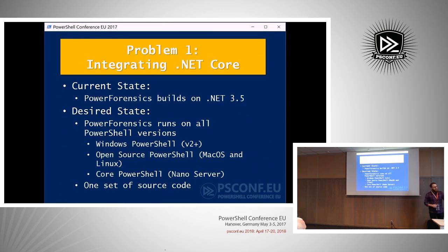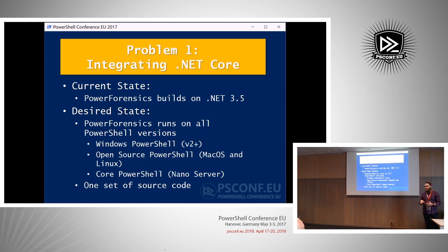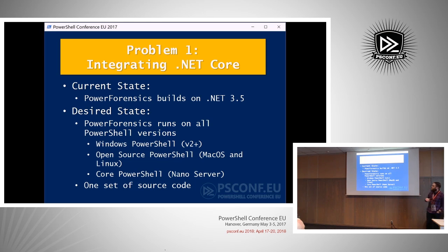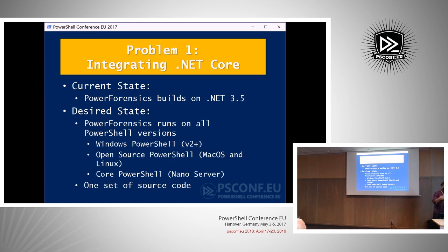I'm going to present this in a problem-and-solution format, walking through my thought process. Problem number one is integrating .NET Core. The current state is that PowerForensics builds for .NET 3.5, which is compatible with PowerShell version 2 and later. The desired state is that it runs on all PowerShell versions — including version 2, open source PowerShell, and PowerShell Core for nano server — all from one set of source code. I don't want to make separate changes for each version.